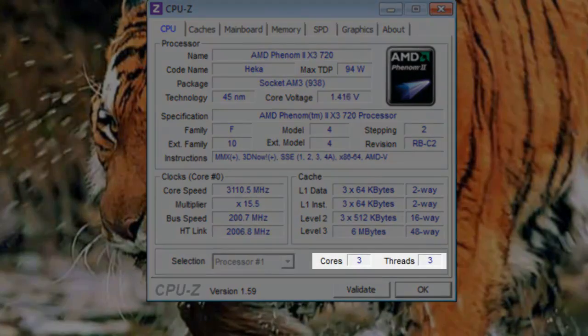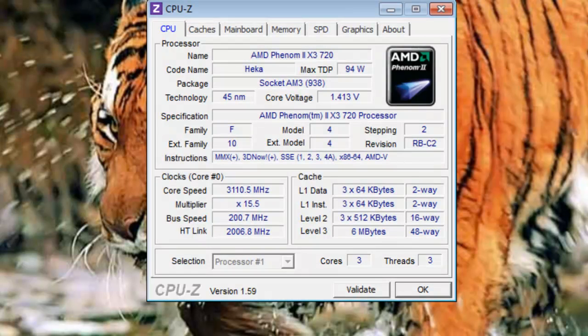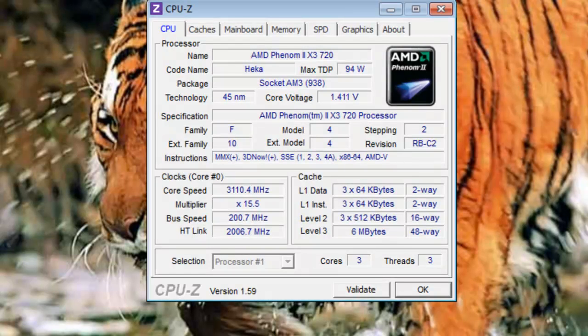At the bottom it shows this processor has 3 cores and can run 3 threads. Some processors have hyper-threading which allows them to run 2 threads on each core instead of 1. We can skip the Caches tab for now, as it is the same information we just covered.